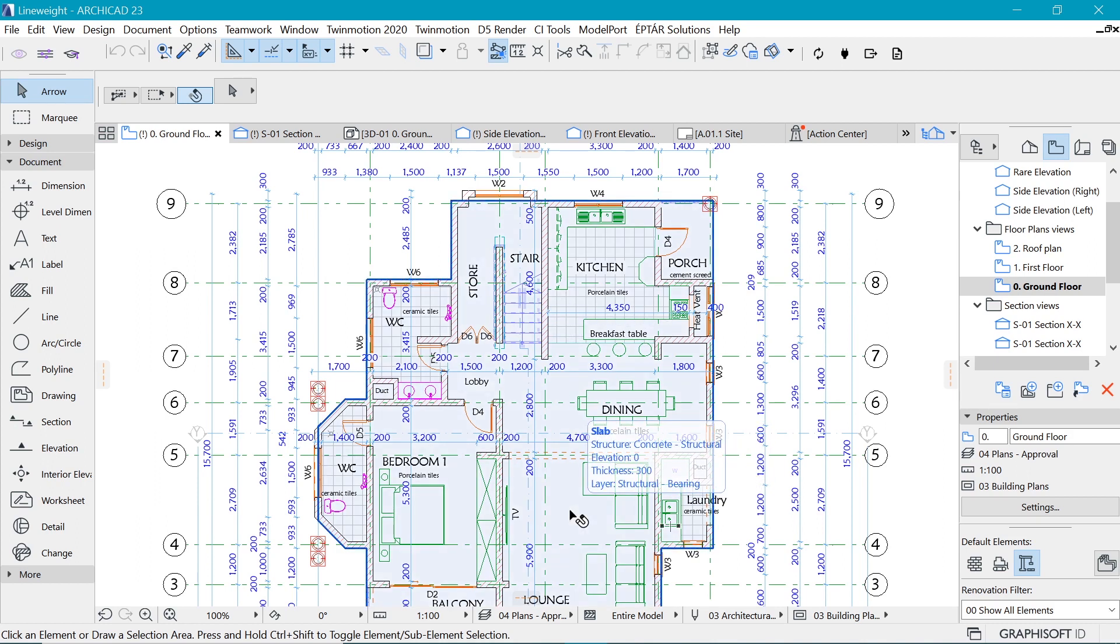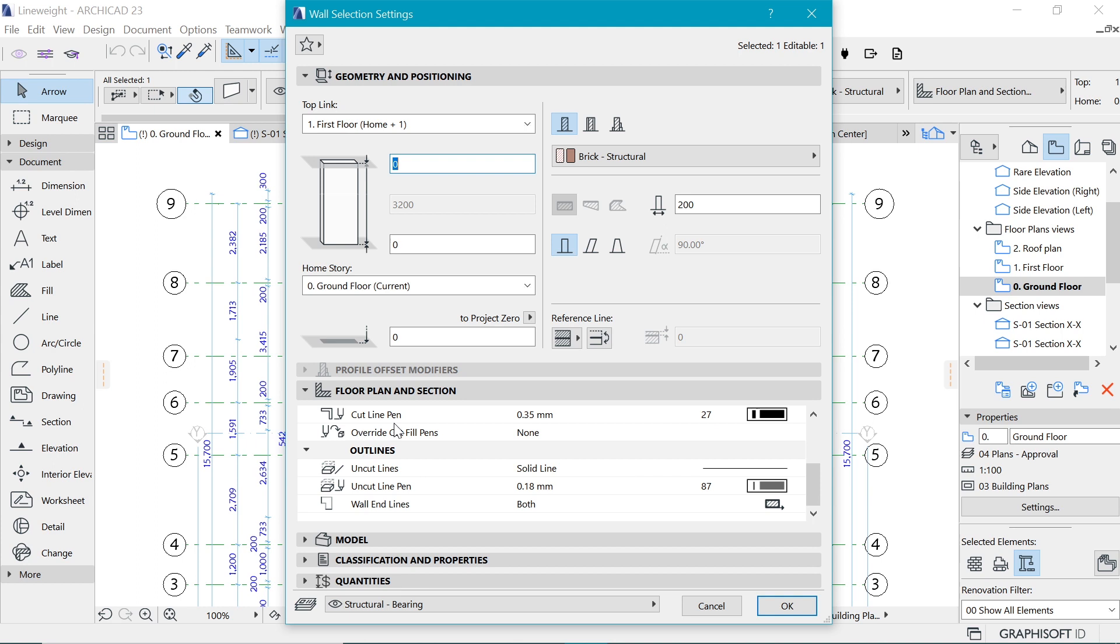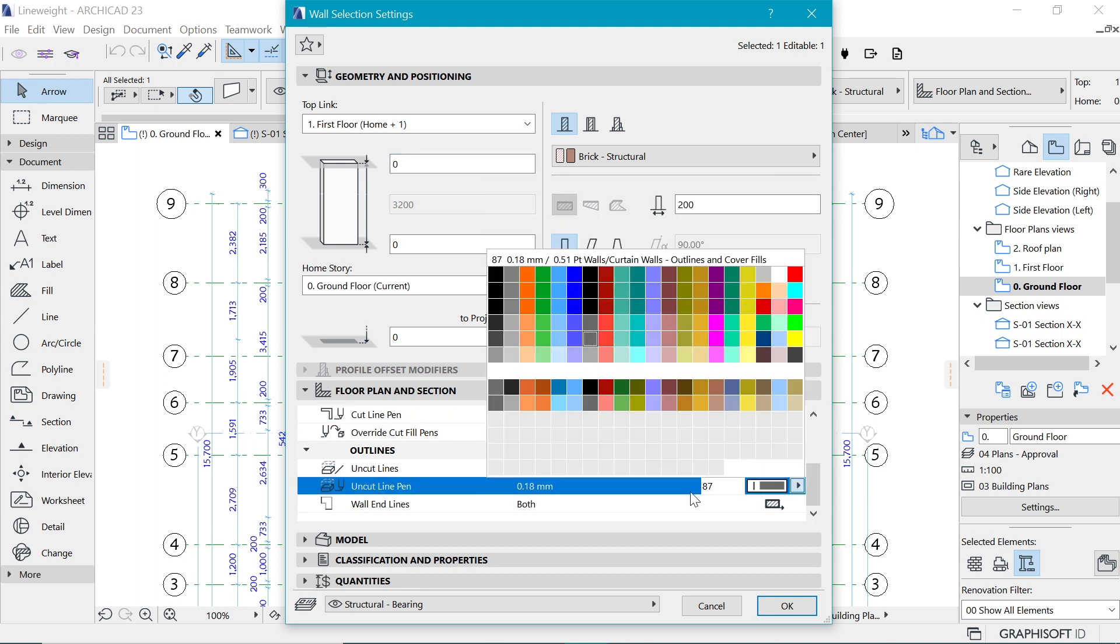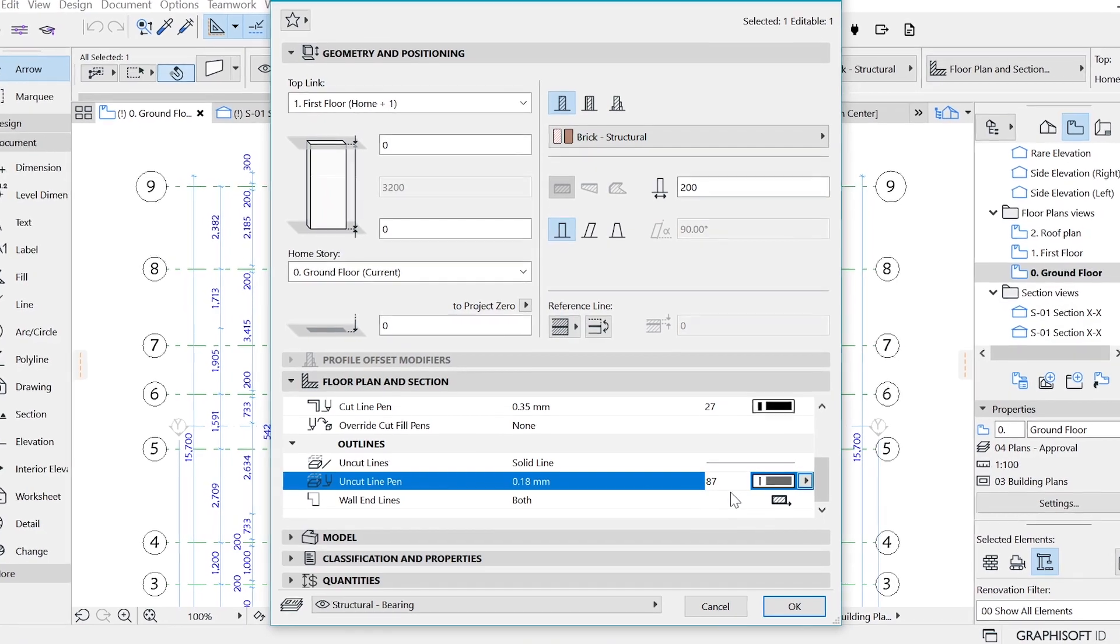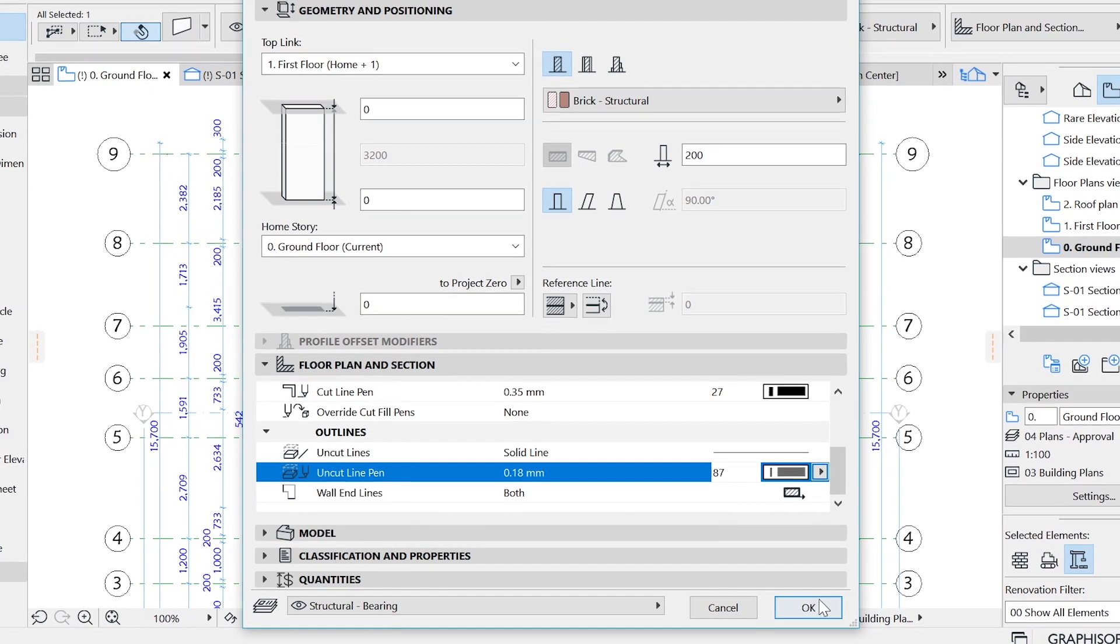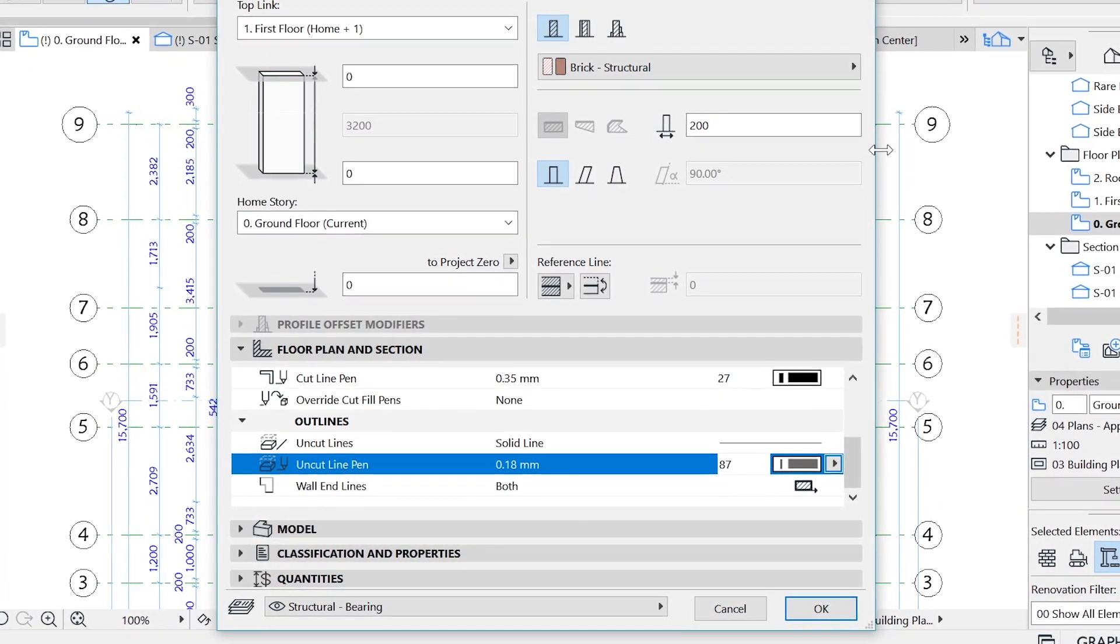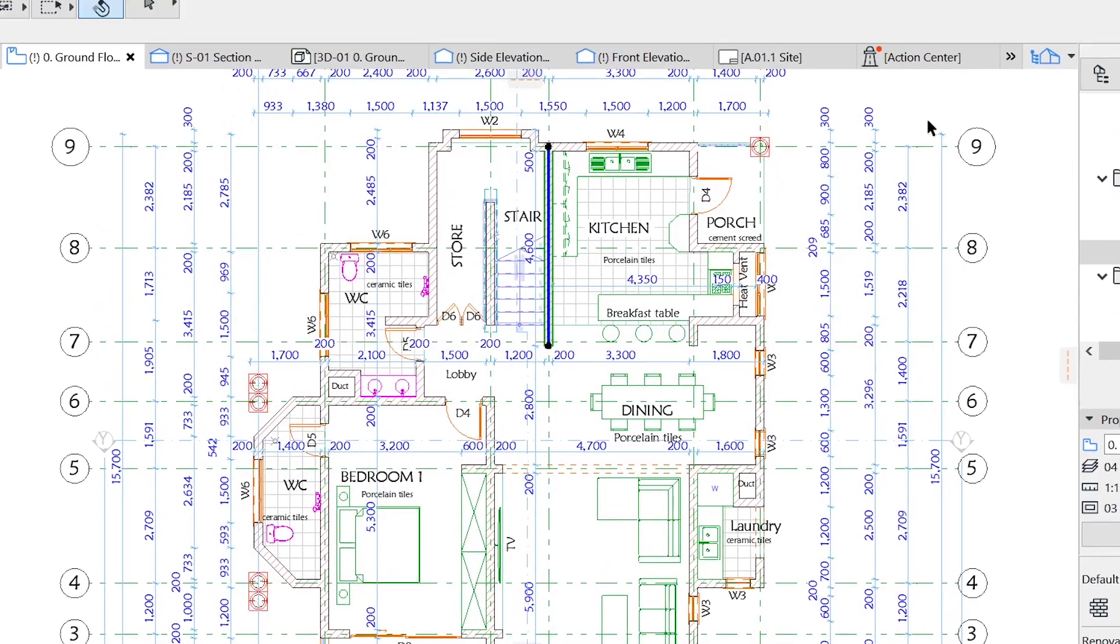First thing to note is that you can actually change the quality of line weight for each element. If I select this wall and go to settings by Control+T, here in floor plan and section you can always dictate what the pen weight is going to be for the cut elements and for the uncut elements as well. But doing that manually is going to take more time. Now we can set some rules.